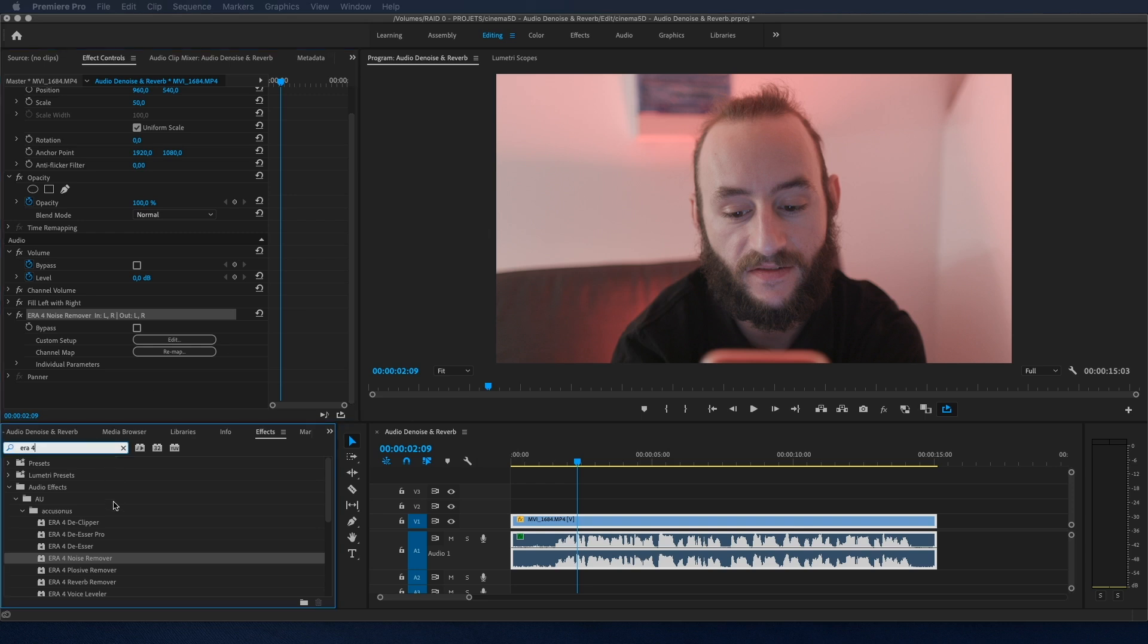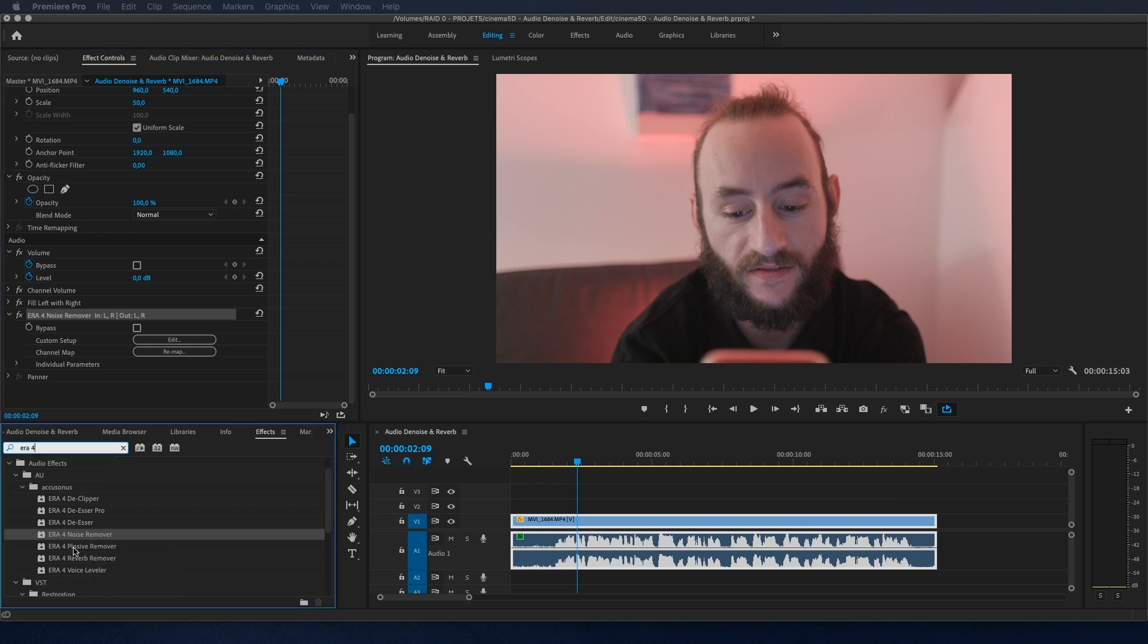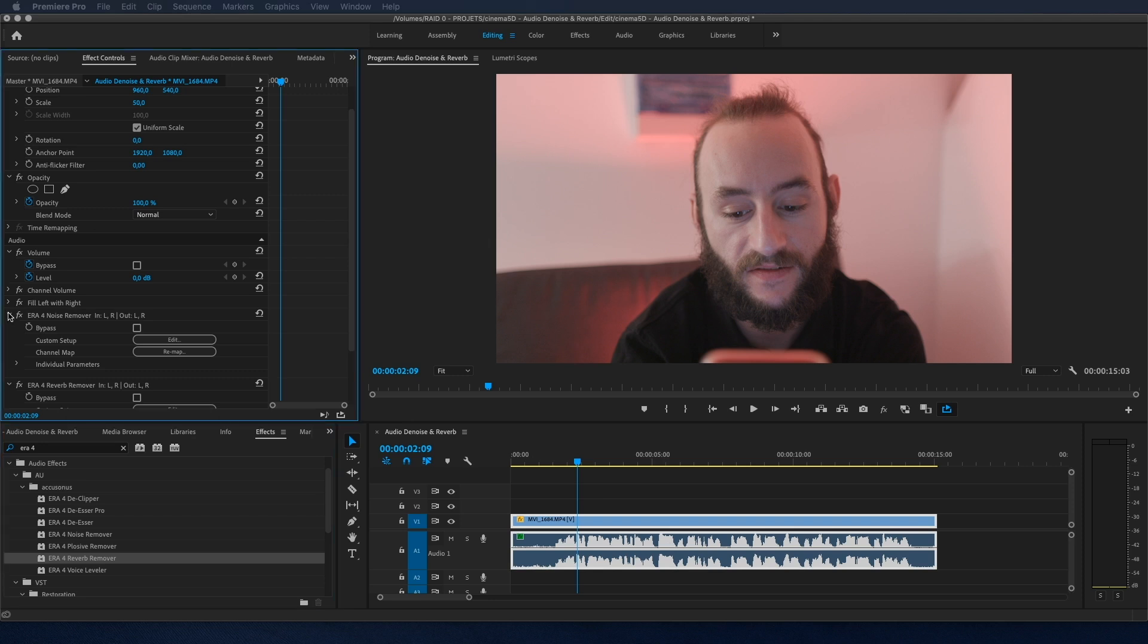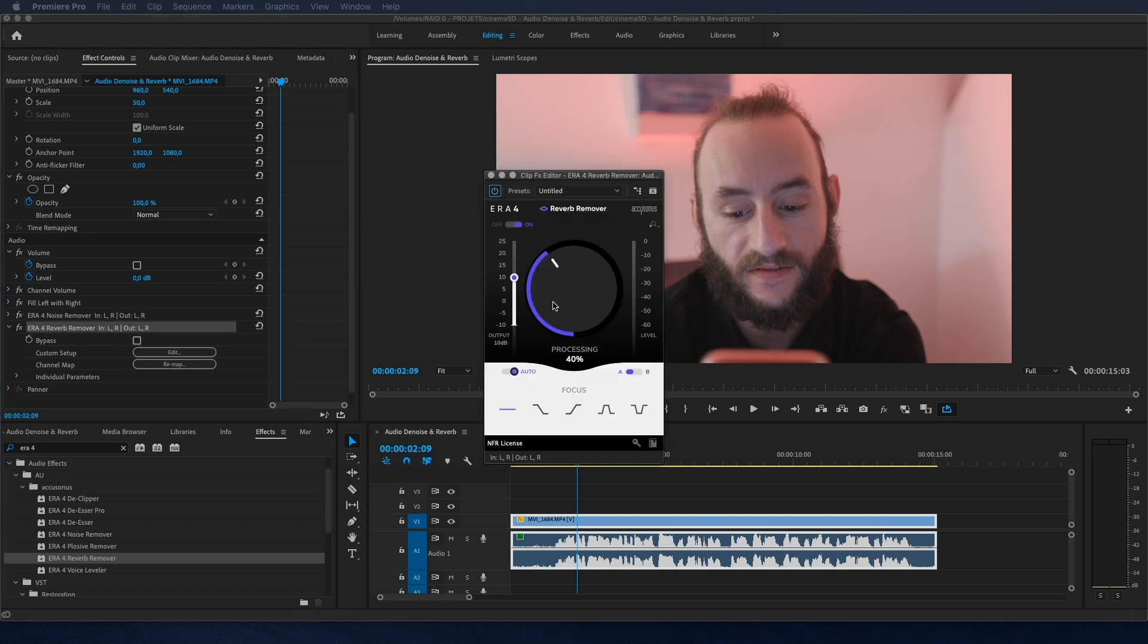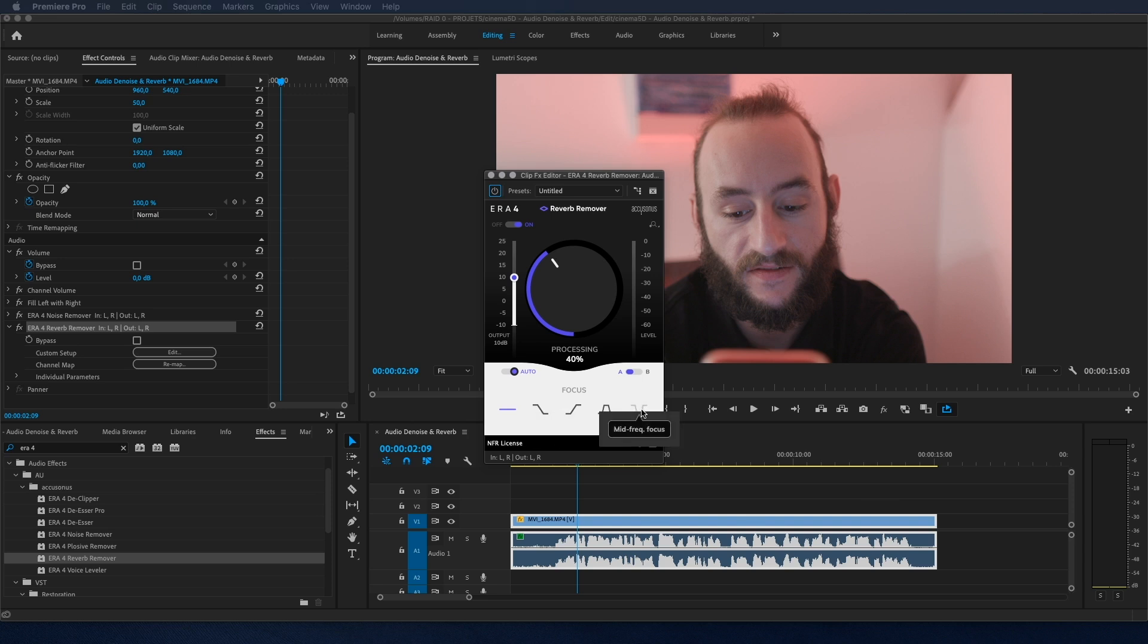So in the effects panel, I will search for reverb remover. I drag and drop it onto my clip. In the effects control panel, I click on edit, and the concept is the same. There is one knob in the middle and the focus settings you can adjust at the bottom.